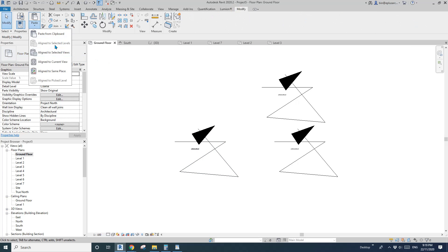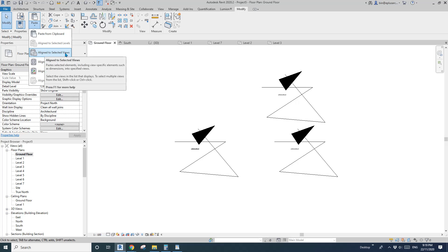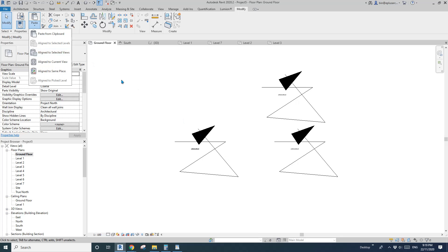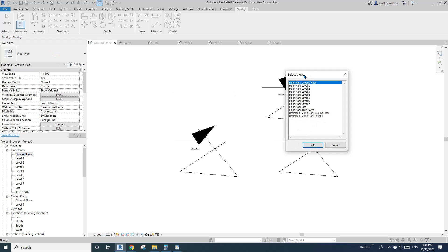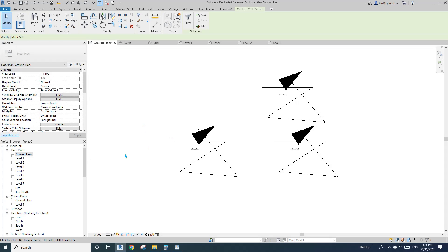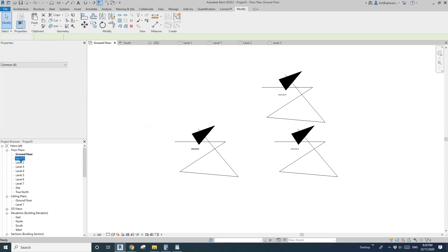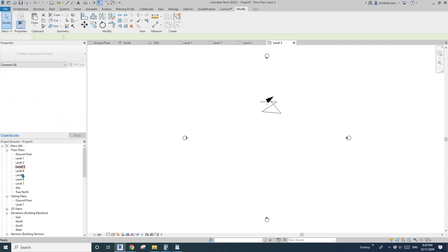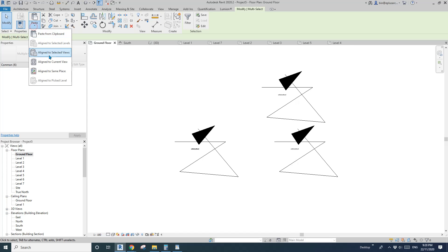The next option for detail items is Align to Selected View. Click this and you'll have the option to paste these detail items to all parallel views. For example, if I select all these views, you can see the detail items appear at the same location in each of those views.